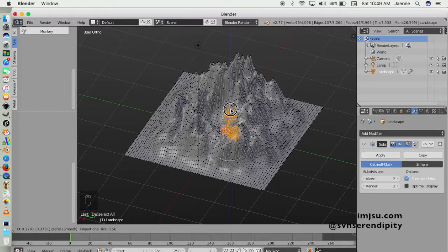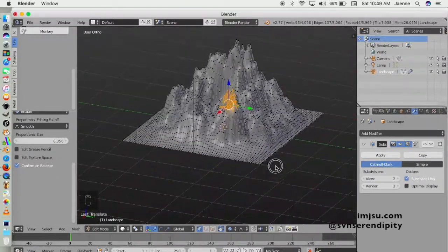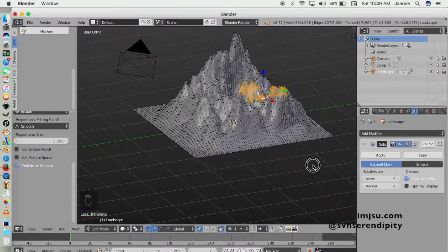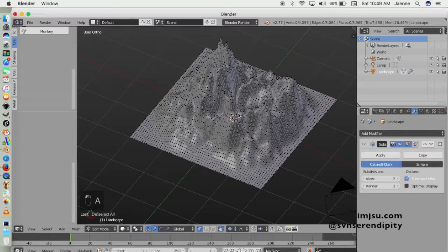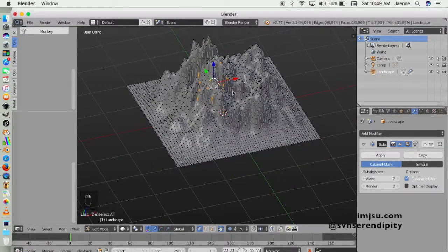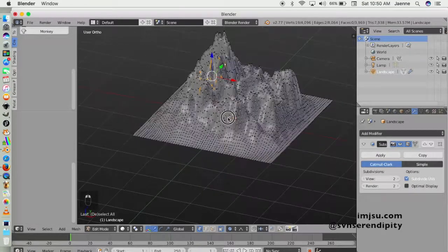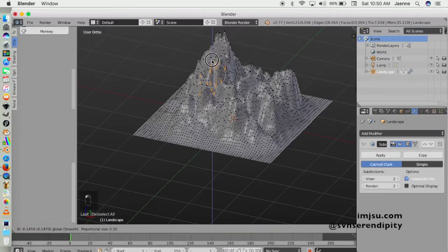You can add more mountain shapes if you want, or to eliminate the top of the mountain you can sculpt it down like this.